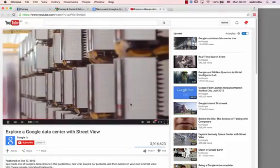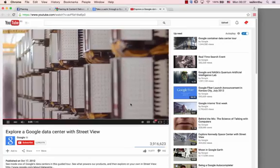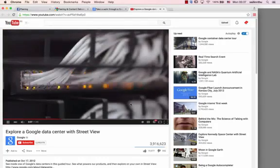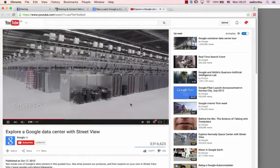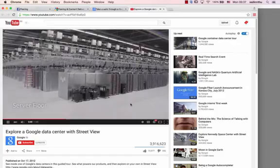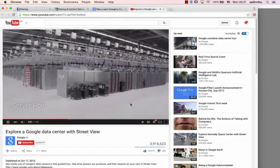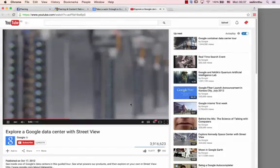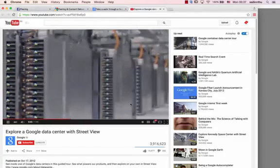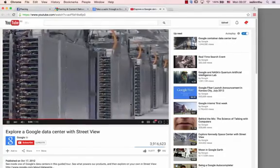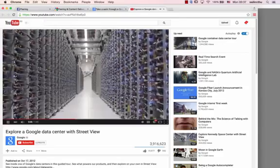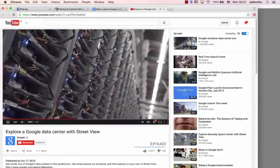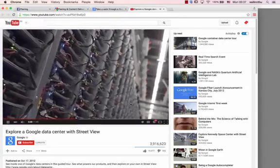These computers also allow our data centers to communicate with one another locally. On the server floor, powerful computers handle everything from billions of searches to posting YouTube videos and protecting your email against viruses.